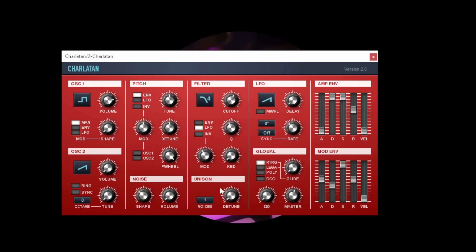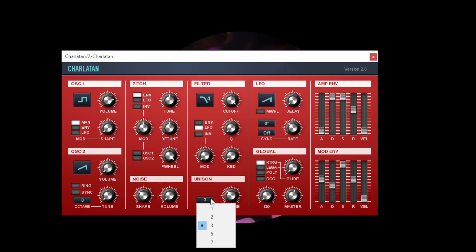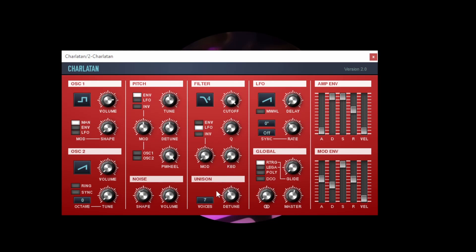This control here, Unison, that provides more copies of the waveform and you can then detune those to give a fatter sound. So if I apply three voices of Unison and then detune them slightly you can hear the result and increasing that to seven gives you an even fatter sound.